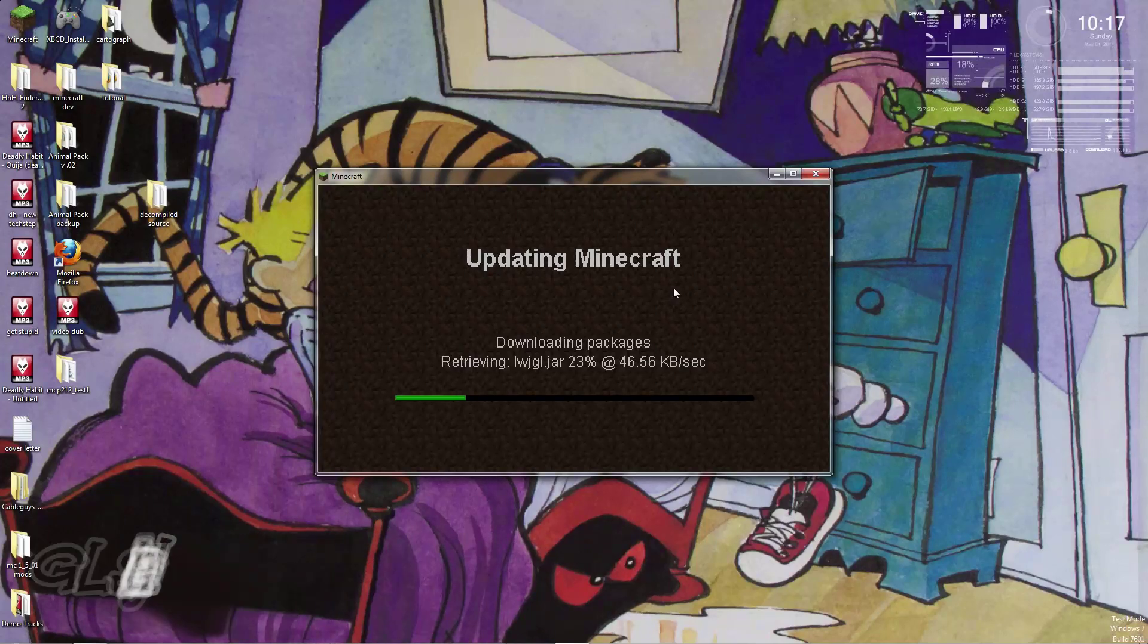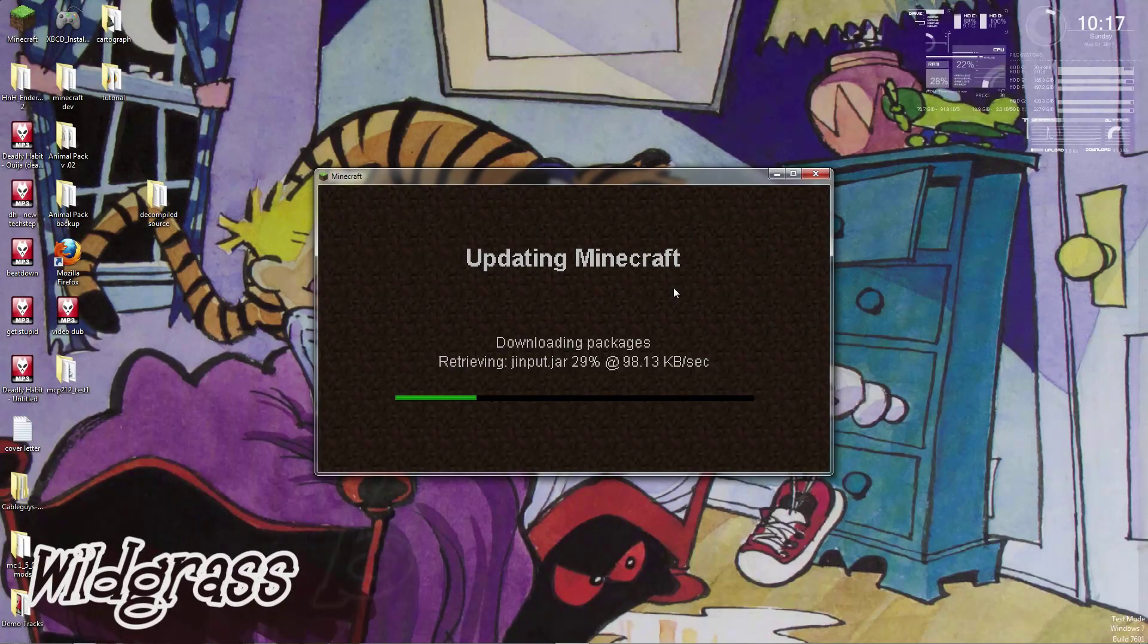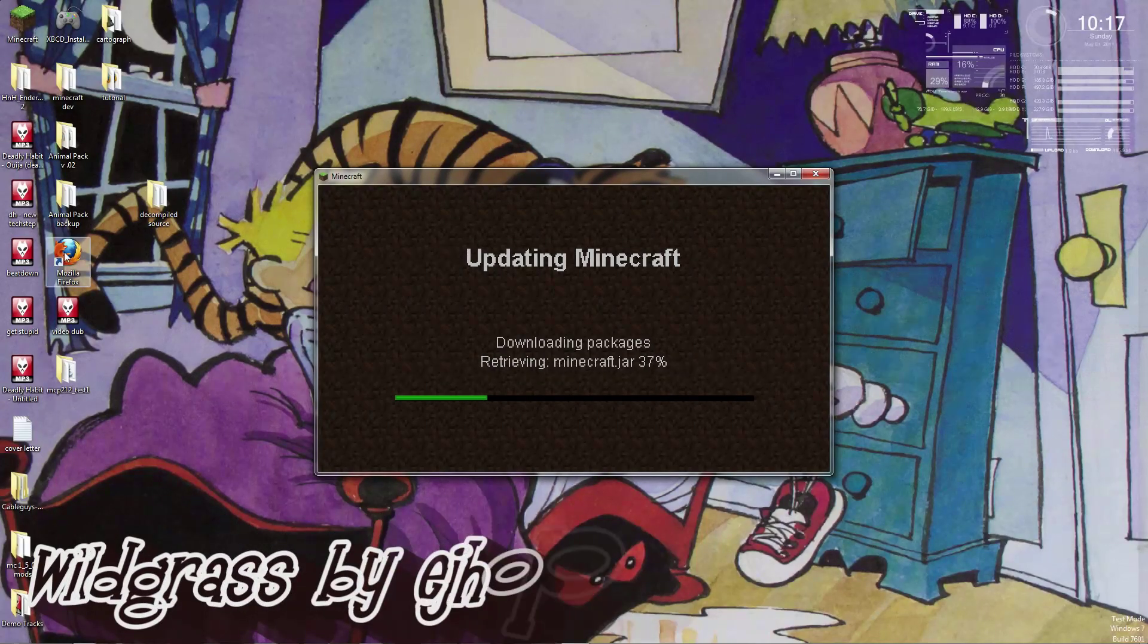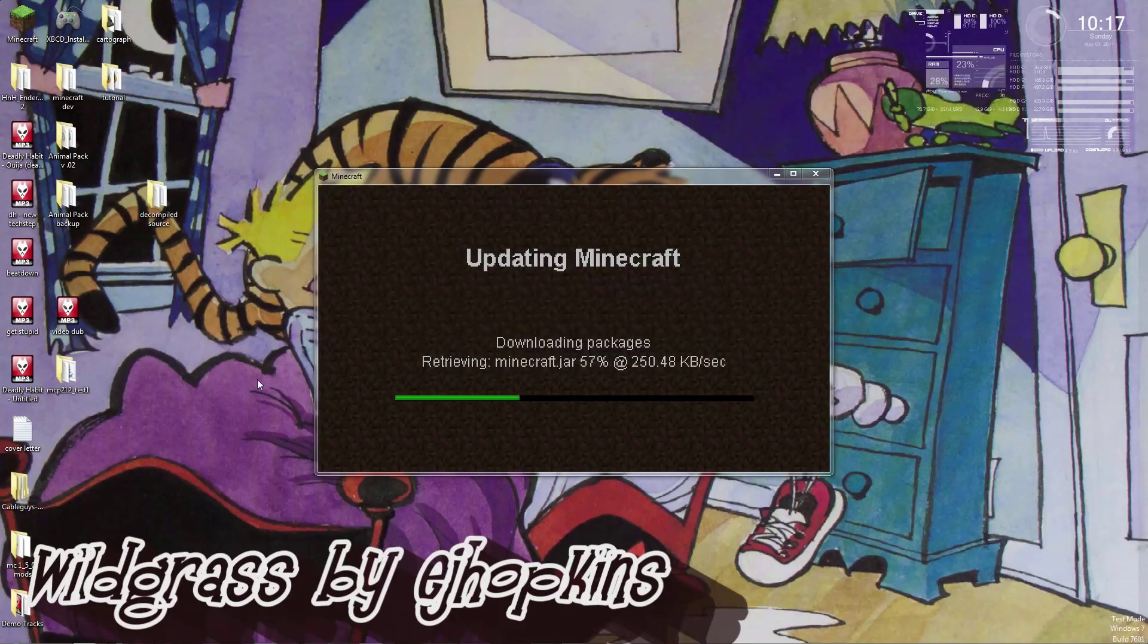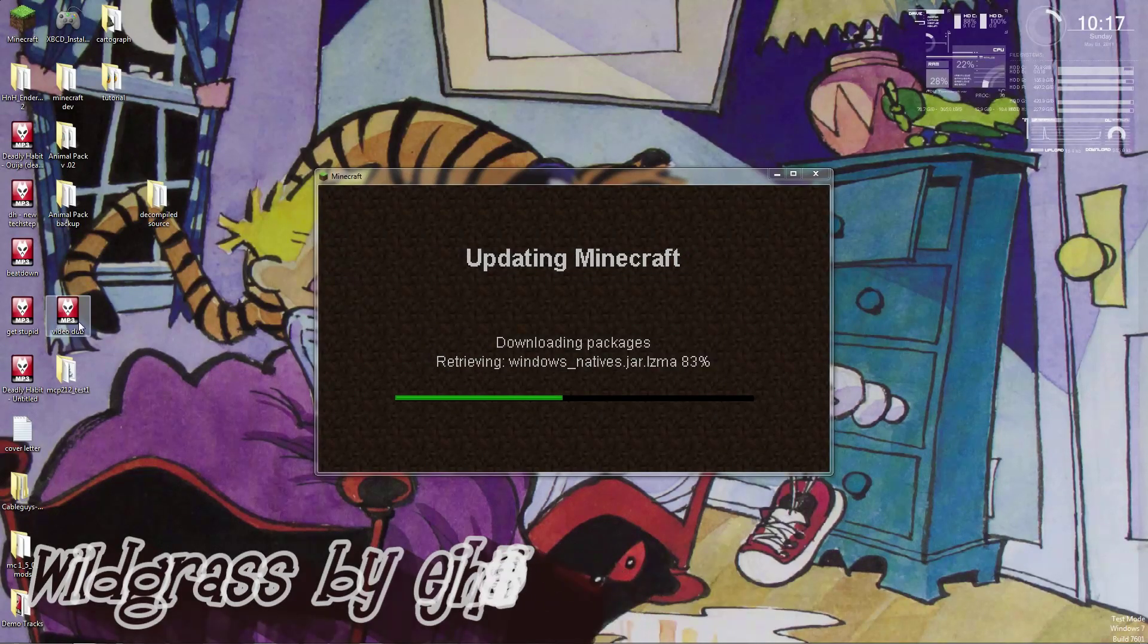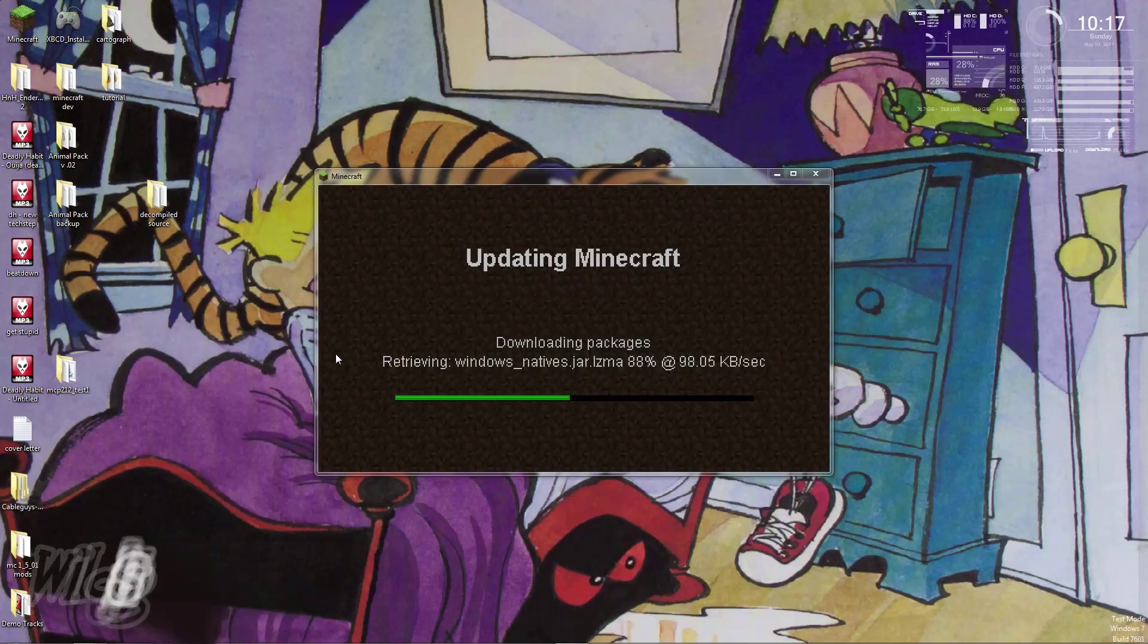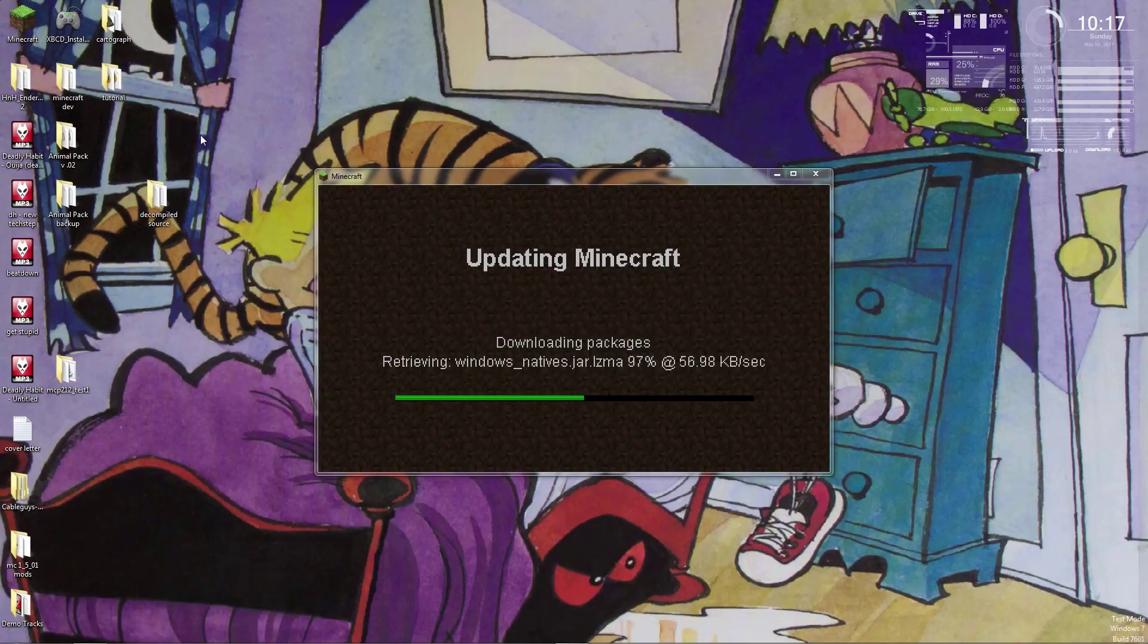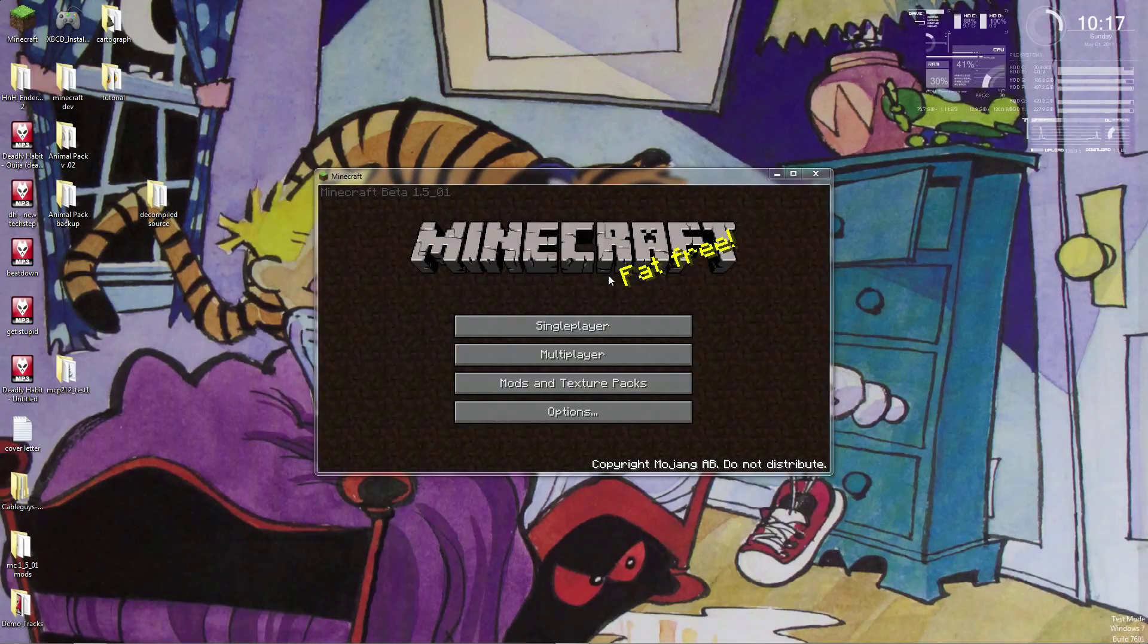And while I'm waiting, I'll tidy up my desktop a little bit, I guess. Firefox 4. This is downloading slow today. Okay, good to go.